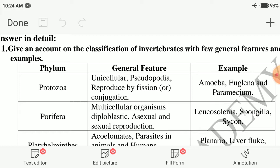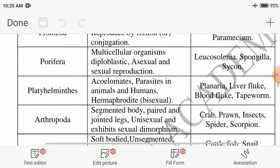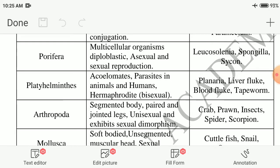Protozoa's general features: all organisms are unicellular; pseudopodia means false feet used for locomotion; they reproduce by fission or conjugation. Examples: amoeba, euglena, and paramecium. Next phylum: Porifera — multicellular organisms, diploblastic, with asexual and sexual reproduction. Examples: Leucosolenia, Spongilla, Sycon.